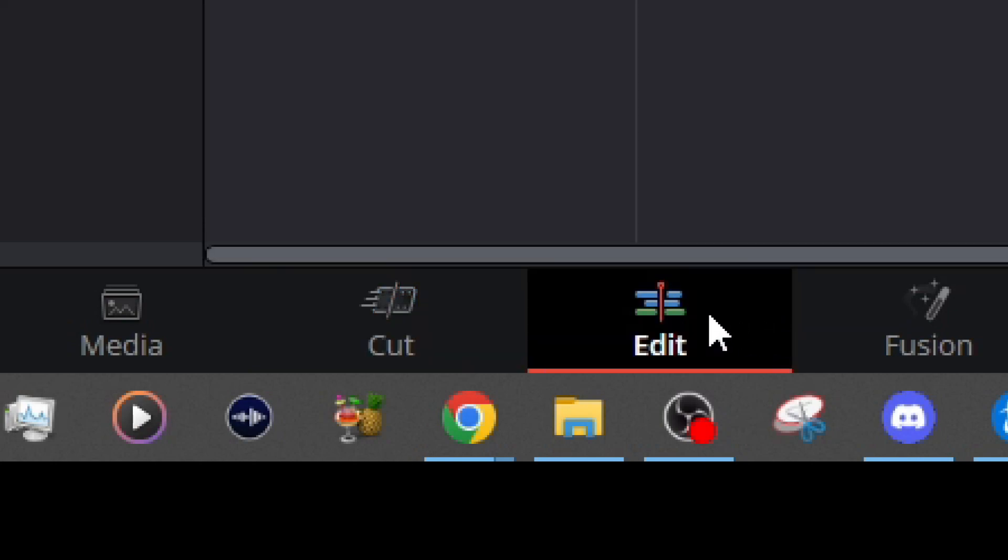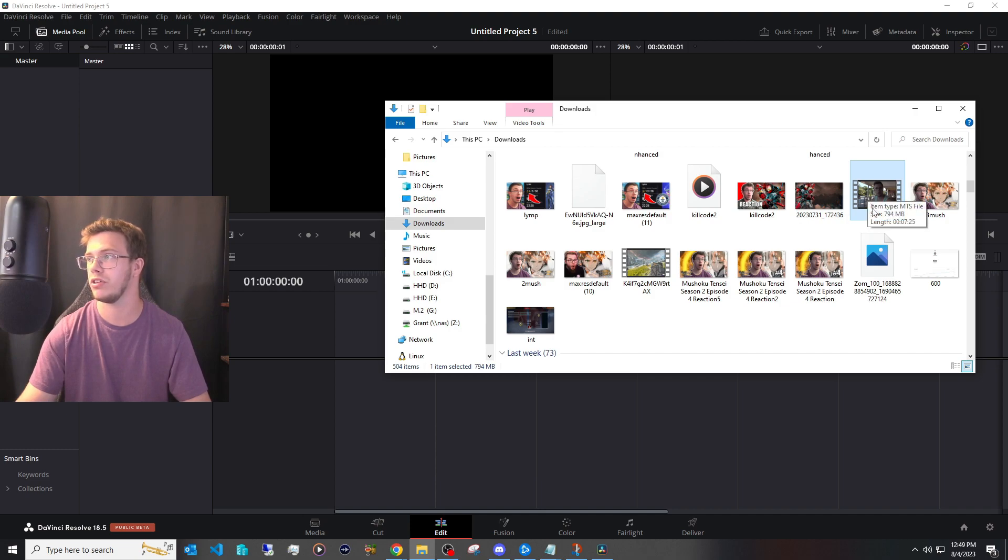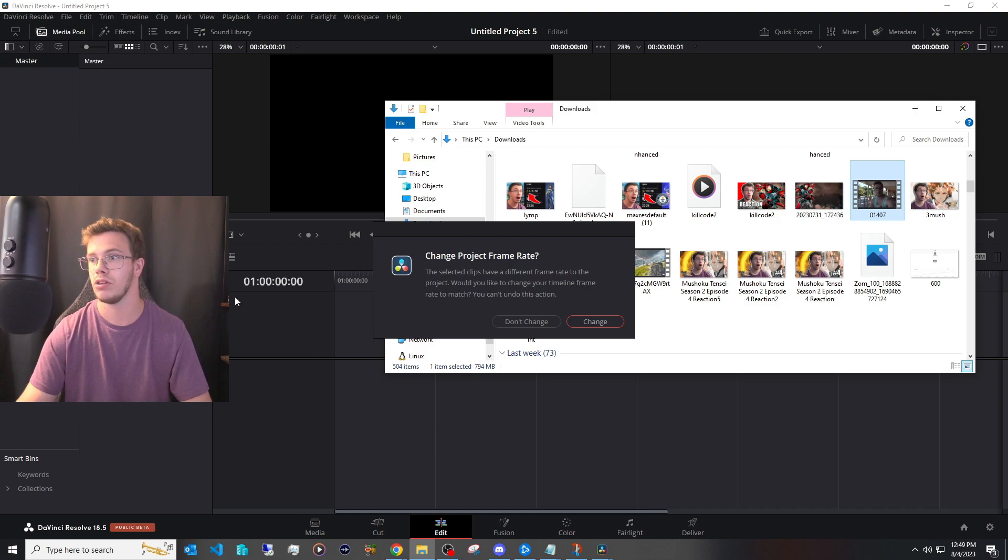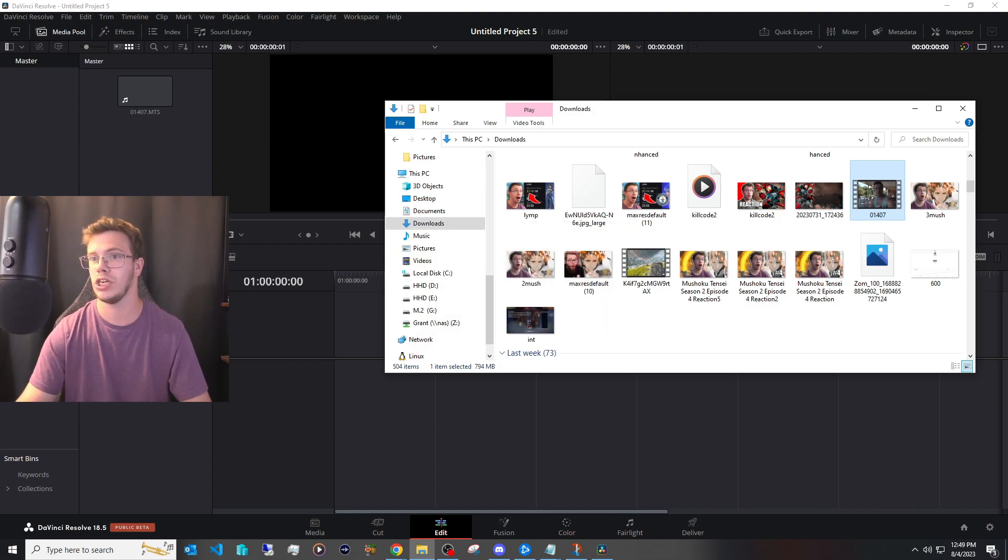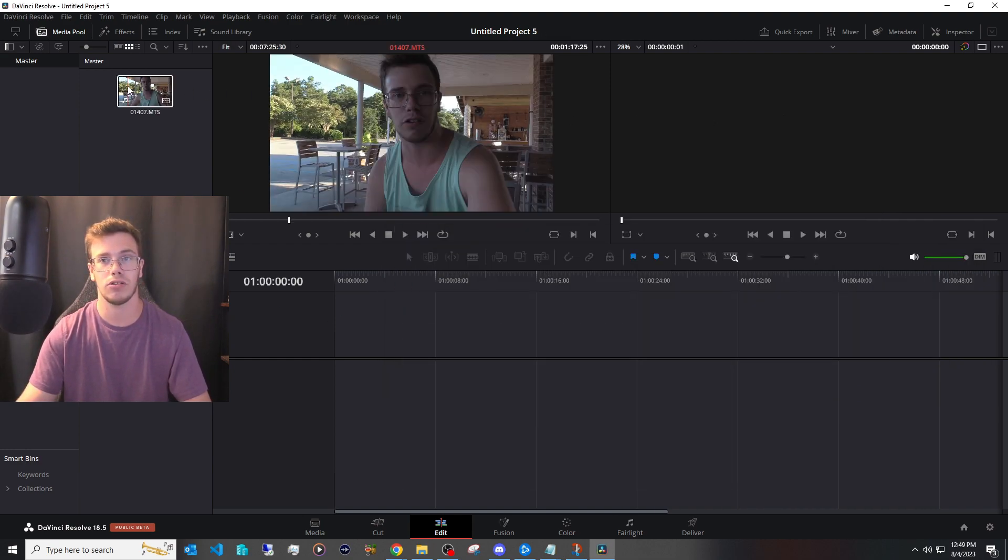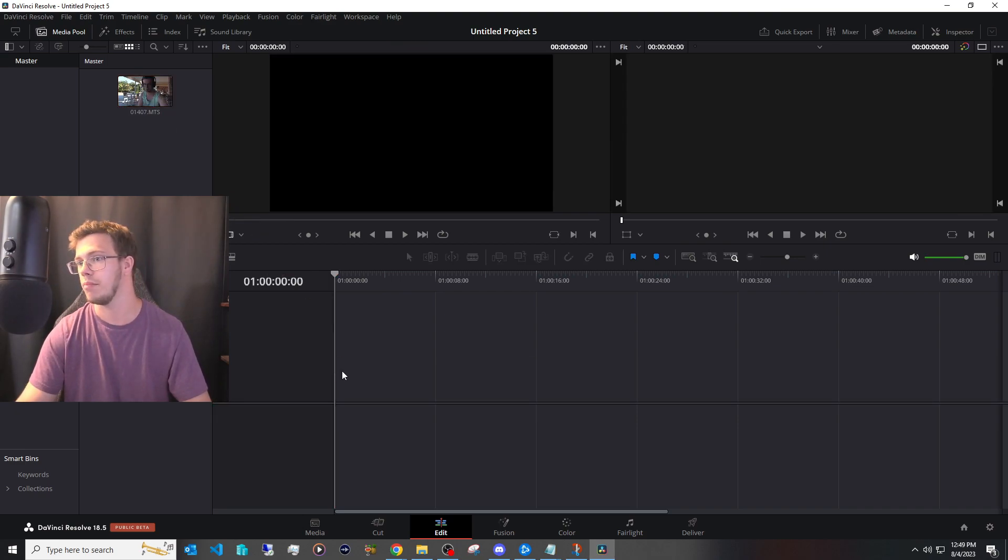So we're going to click on that then what we want to do is find the video we want to actually fix our audio for so you can see this clip here I have and we're going to drag this to the media pool. So once you do that it's going to say don't change and once you set don't change what you want to do now is take that media we just pulled and put that into the timeline.